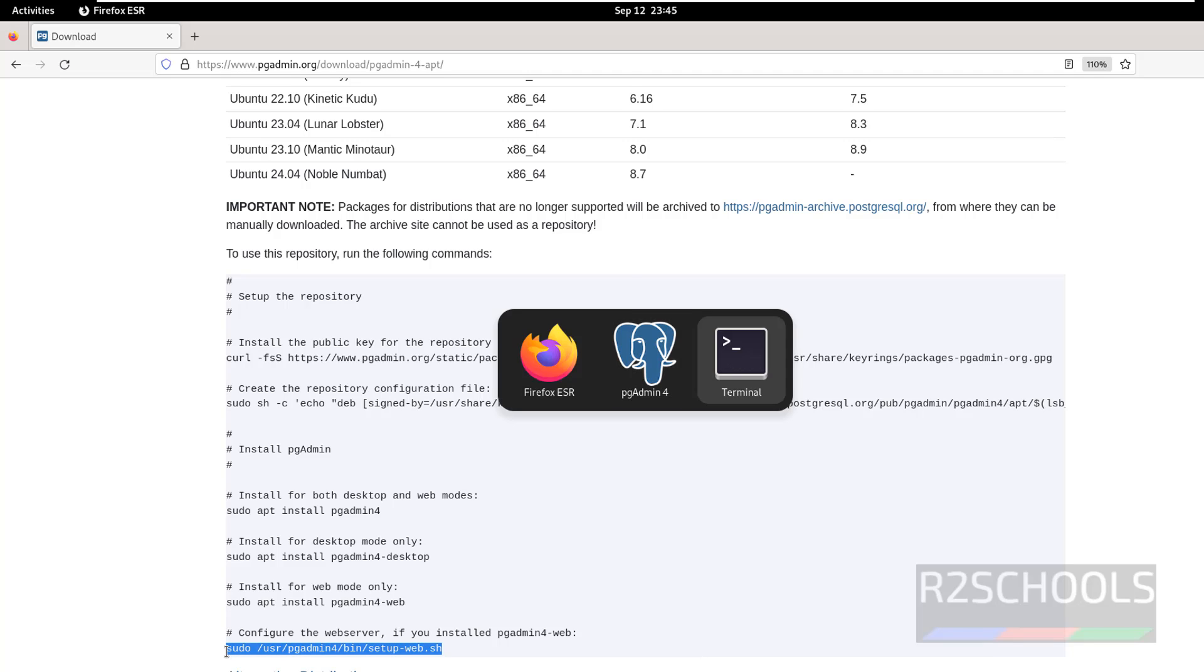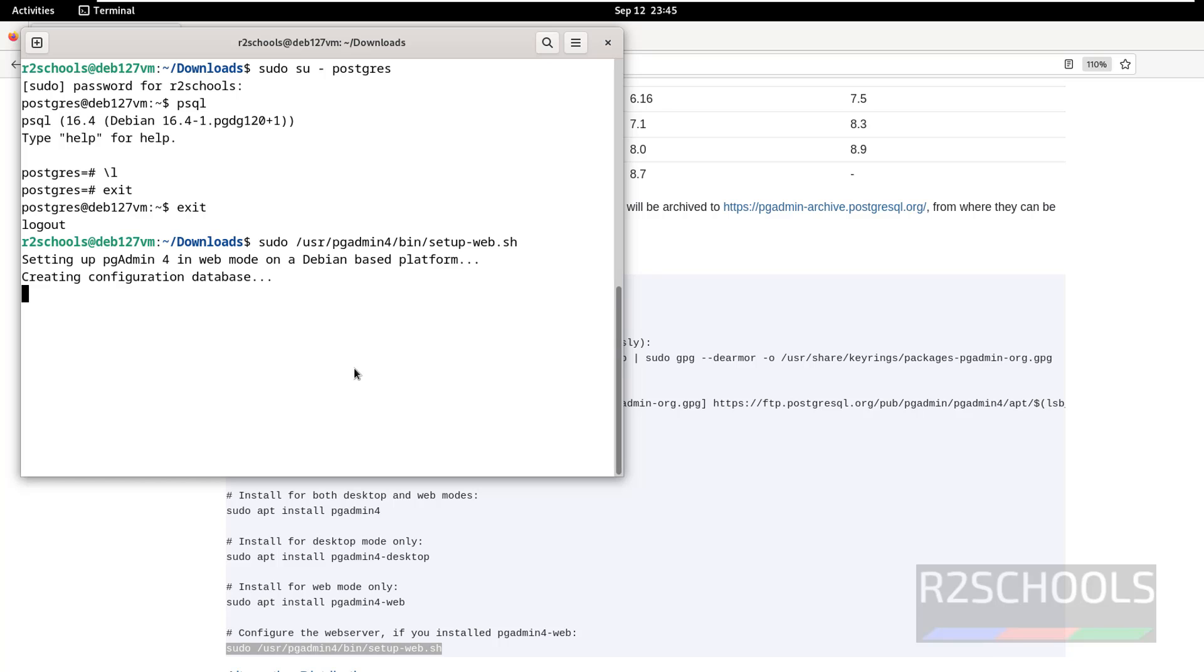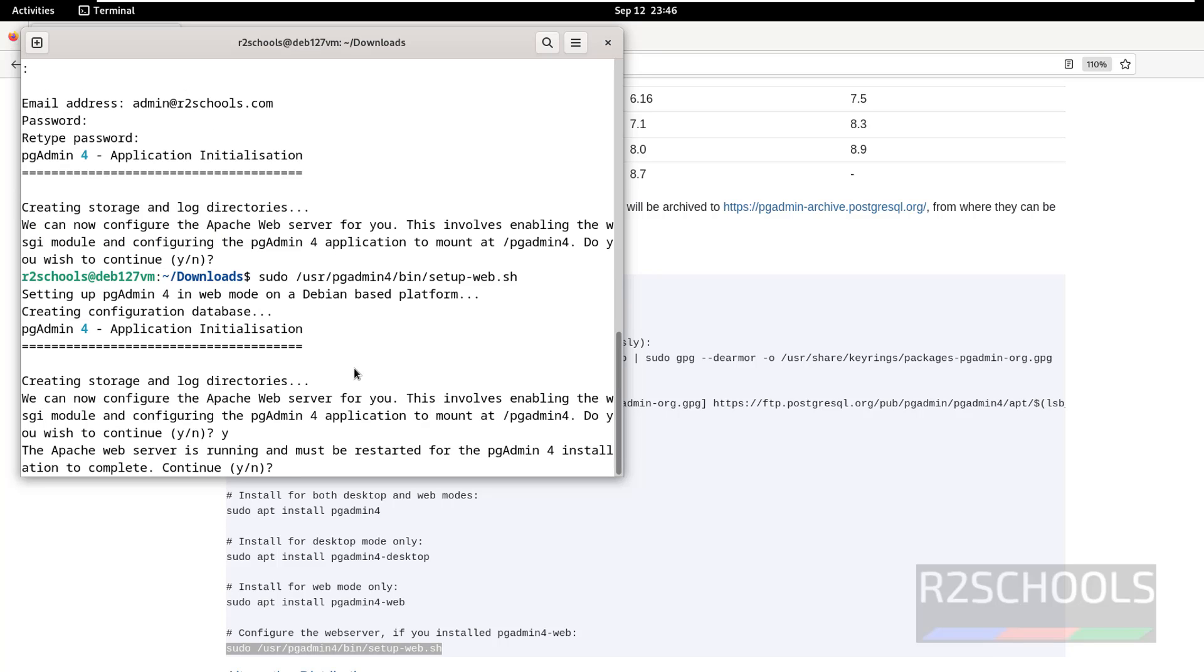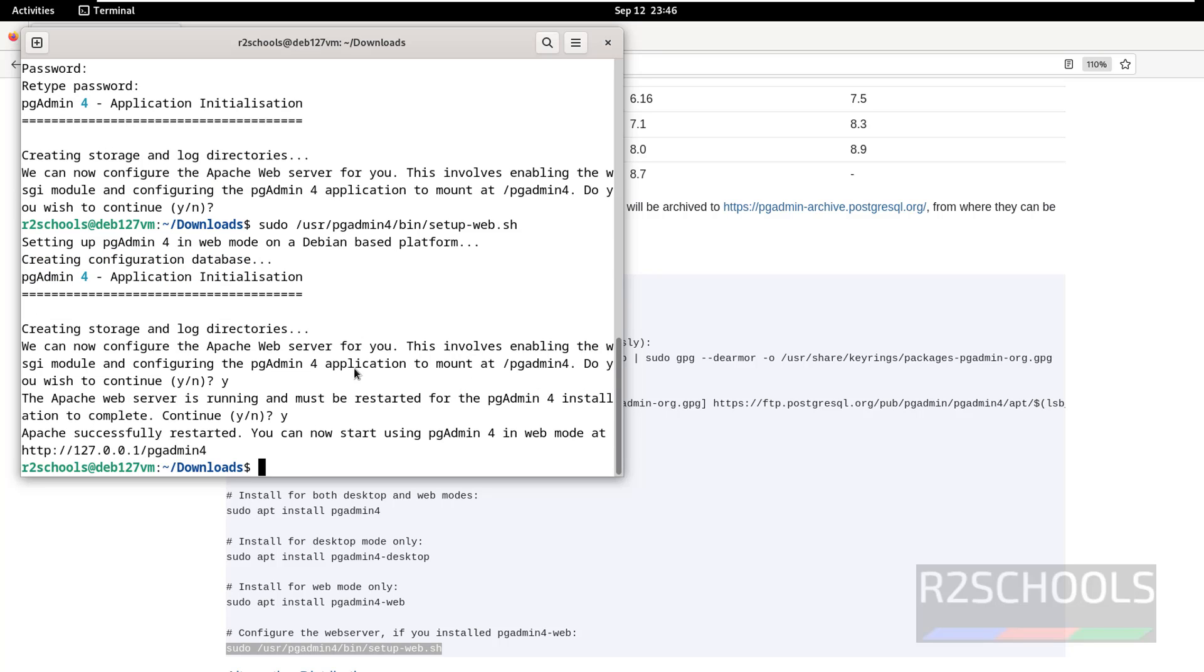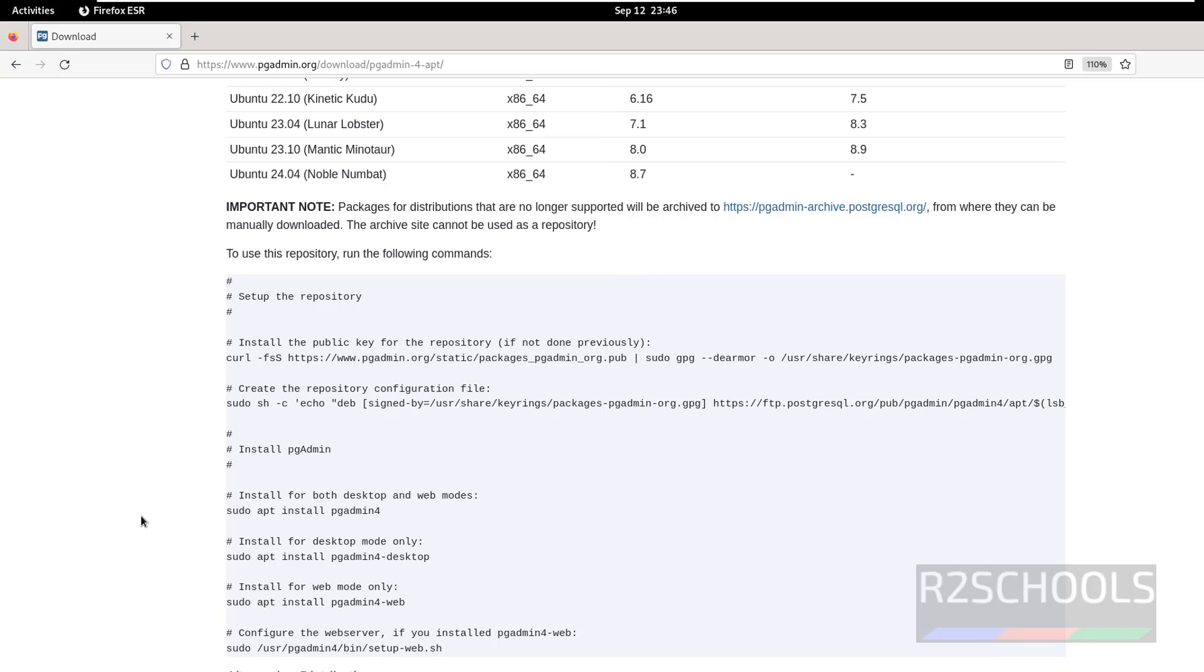Go to the terminal, then paste it, hit enter. Here we have to provide email or username. Hit enter, then provide the password for this user account. Confirm the password, again yes. See, this is the link or address to connect to pgAdmin by using web mode.